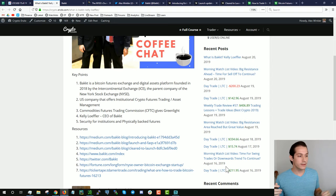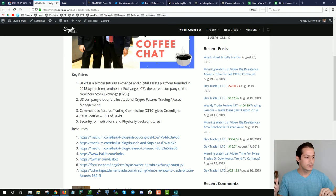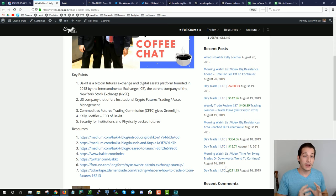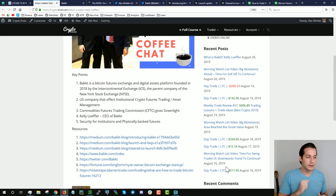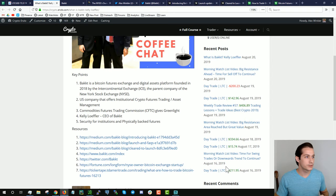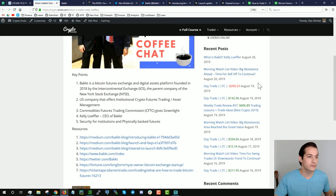The big thing about Bakkt right off the bat is the fact that they offer big security for institutions to come in there. So if your 401k wants to invest in crypto, now they have an outlet to do that, right? And the second thing is the Bakkt futures and why they're so interesting is because they offer physically backed futures. And that is one of the big differences that I kind of hinted on right in the beginning of this video. Let me dive into that point because I think that point is really interesting.